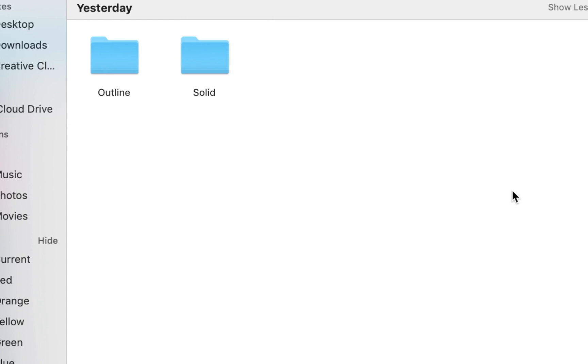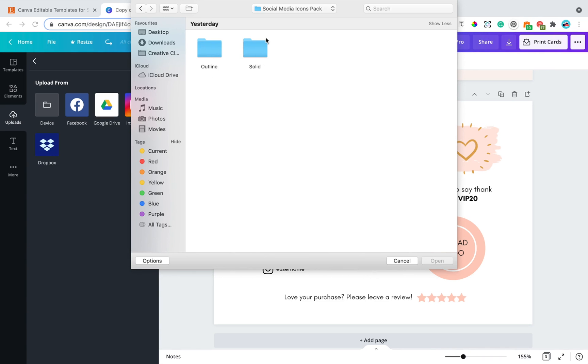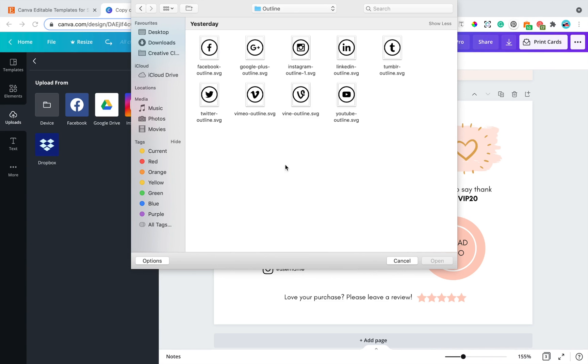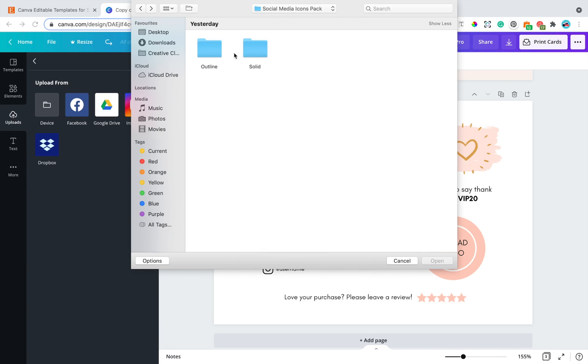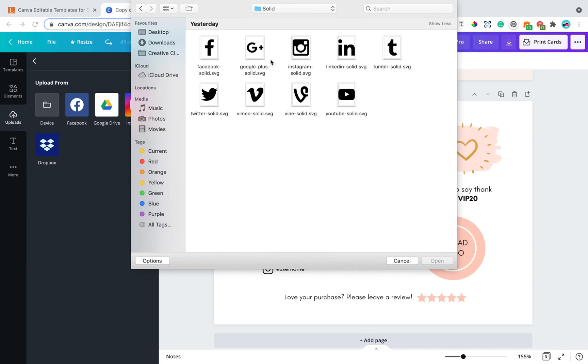And in this folder, you have the outlined folder and the solid folder. So the outlined, this is the design as you can see, and you also have the solid designs as you can see right here.